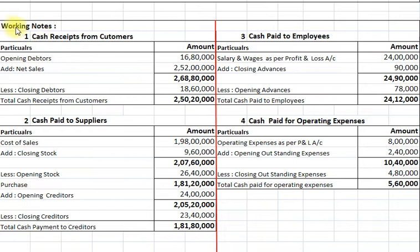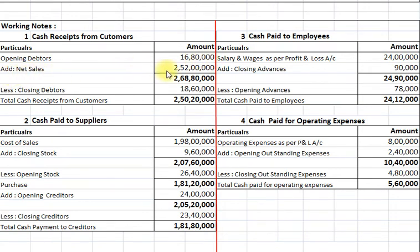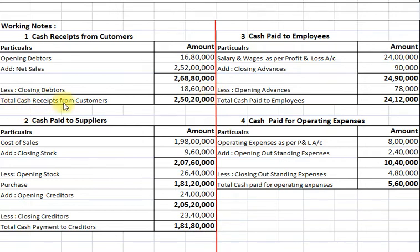Here is the basic working. First, we will calculate cash receipts from customers. Opening debtors Rs. 16,80,000 plus net sales as per income statement Rs. 2,52,00,000, giving a total of Rs. 2,68,80,000. Less closing debtors as per balance sheet Rs. 18,60,000. So total cash receipts from customers amount to Rs. 2,50,20,000.